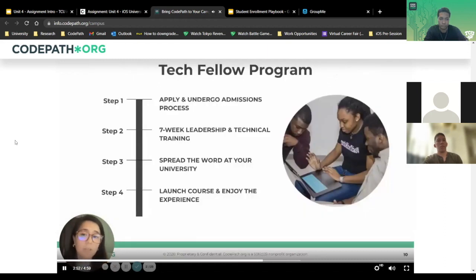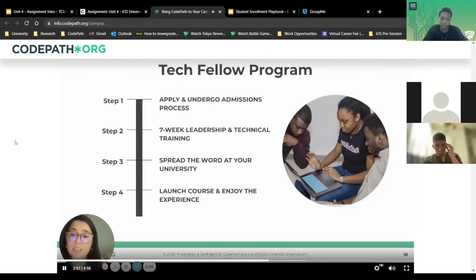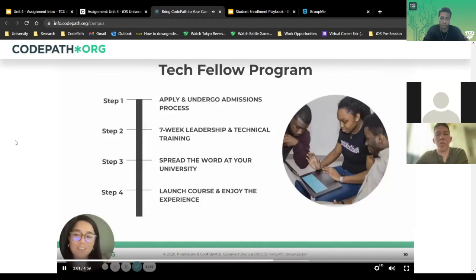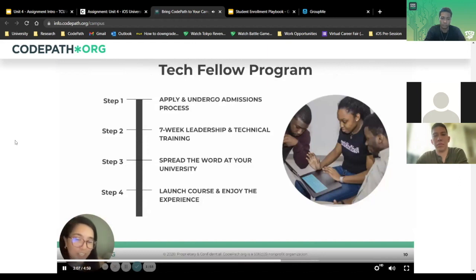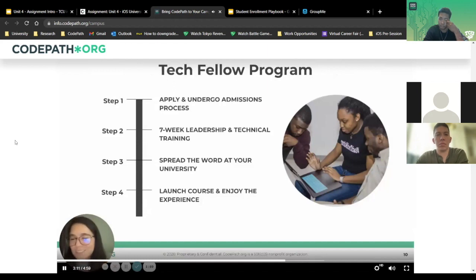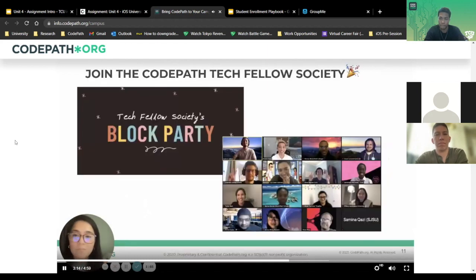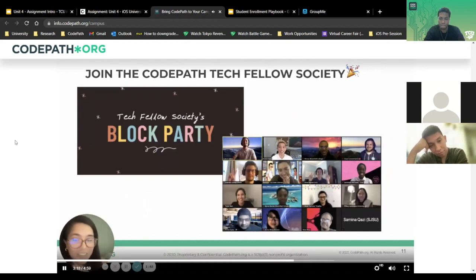Logistically, what does the program look like? You apply and undergo an admissions process. Tech Fellows go through a seven-week leadership and technical training to hone their skills and feel confident. Tech Fellows then spread the word at their university — tell some friends, tell some peers, tell some clubs. Then Tech Fellows launch the course and enjoy. And Tech Fellows are part of the elite Tech Fellows Society, with block parties and professional events.